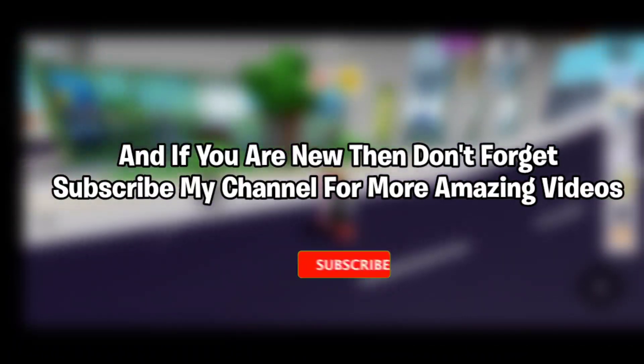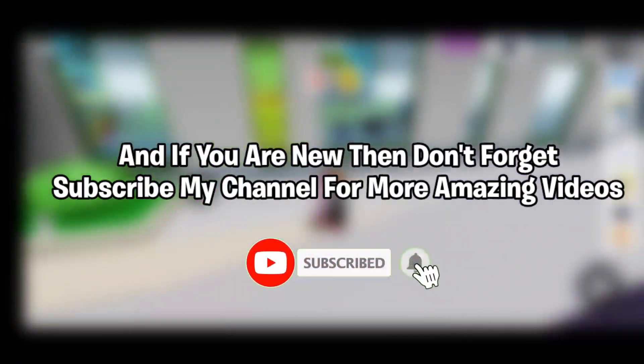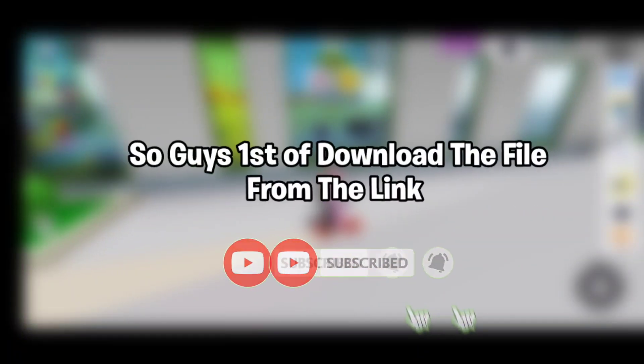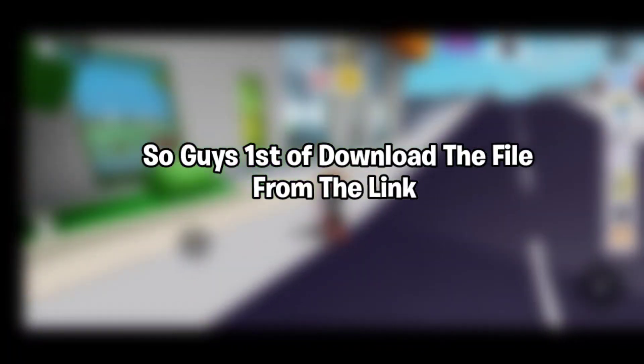If you are new, then don't forget to subscribe my channel for more amazing videos.